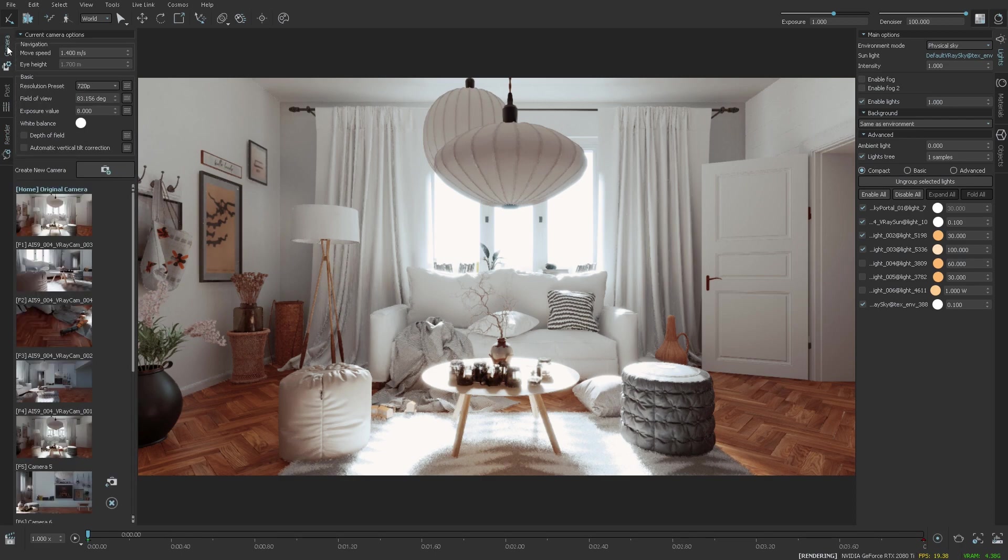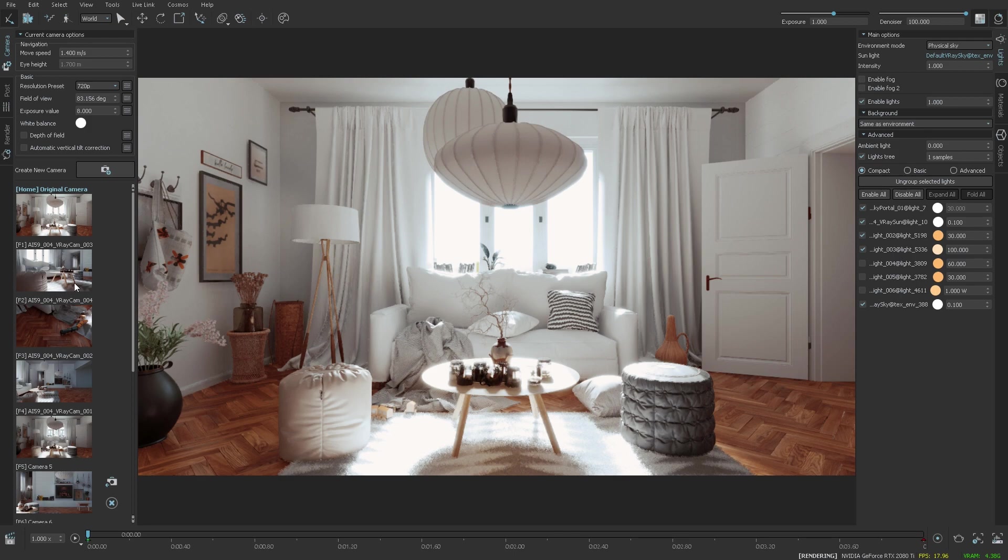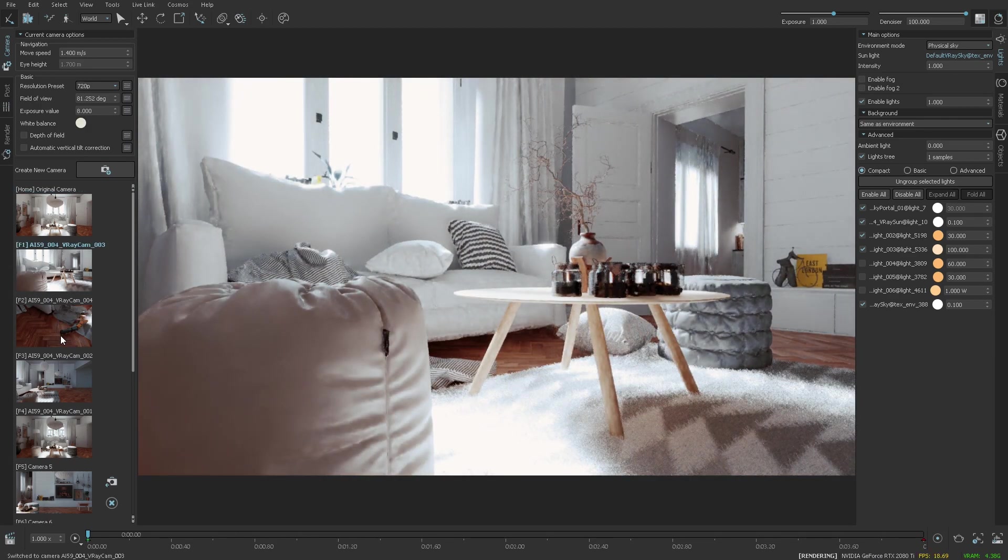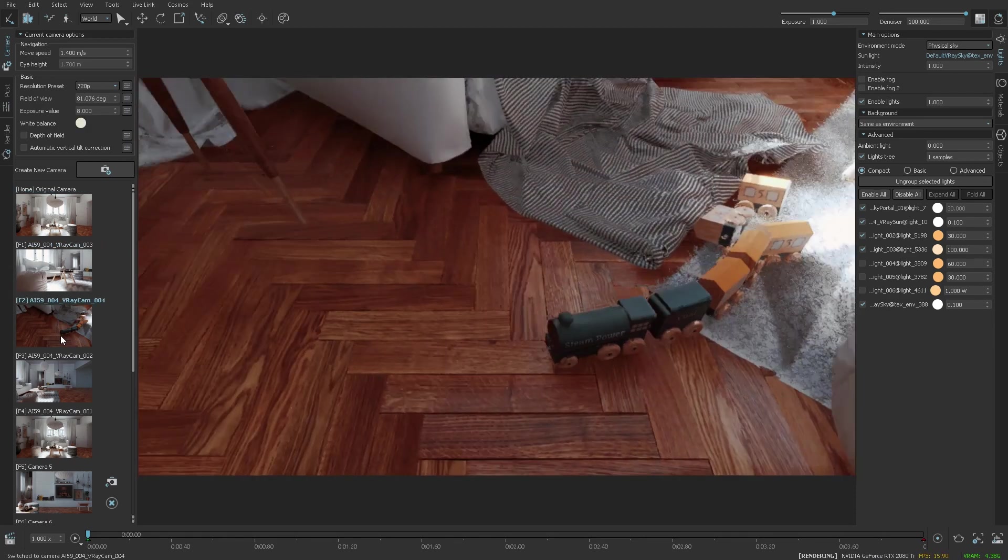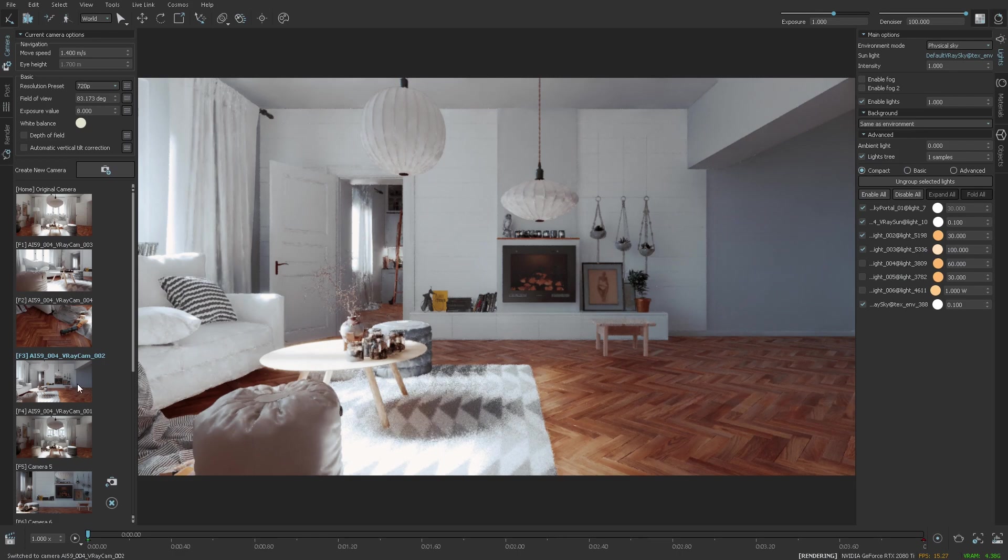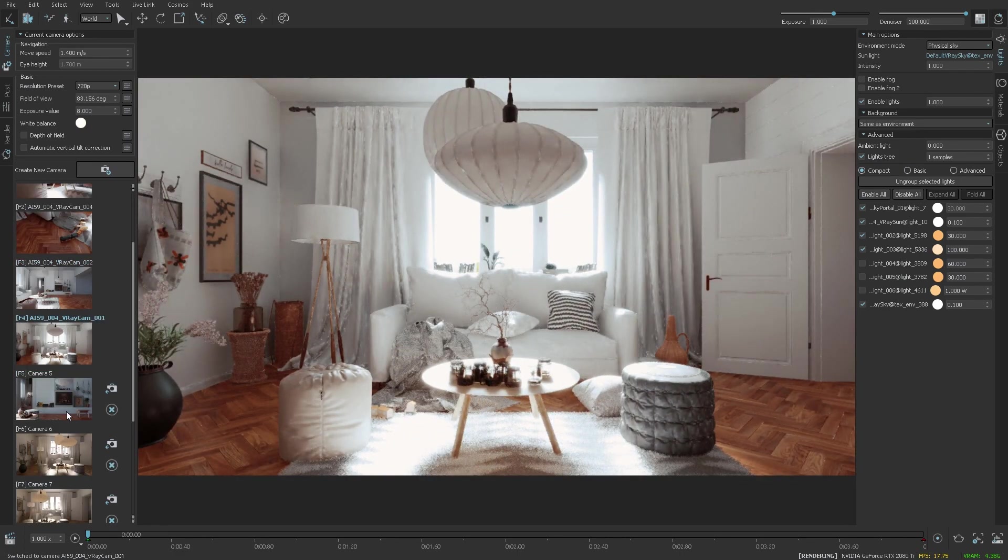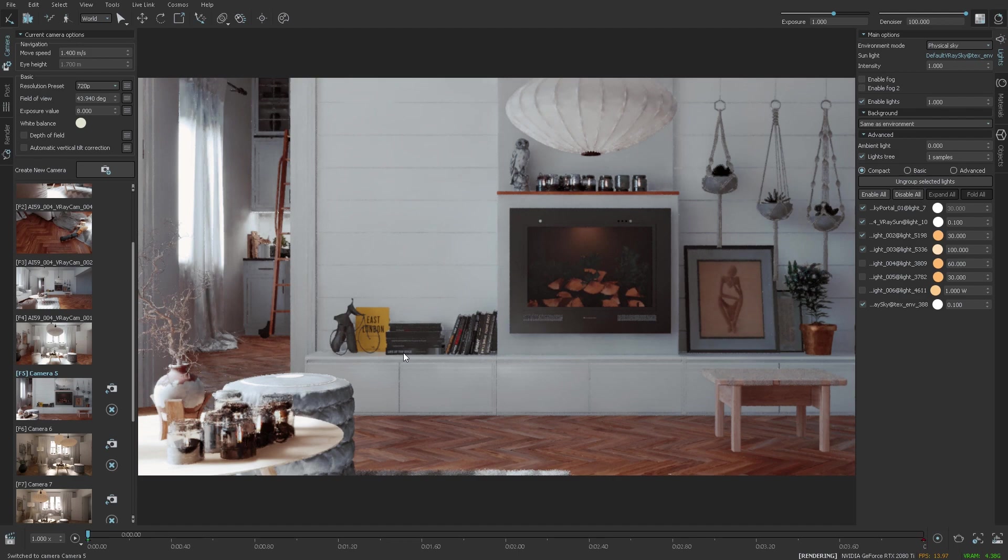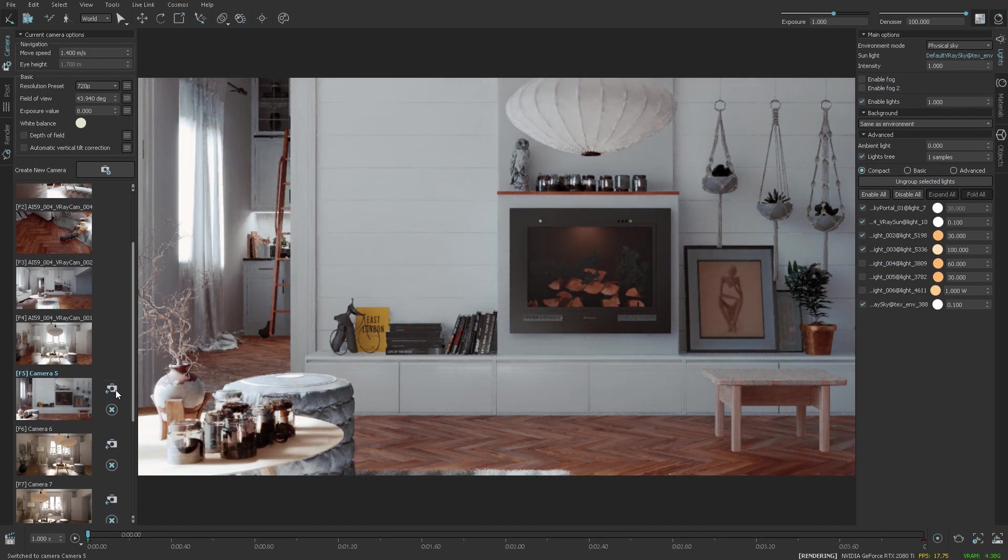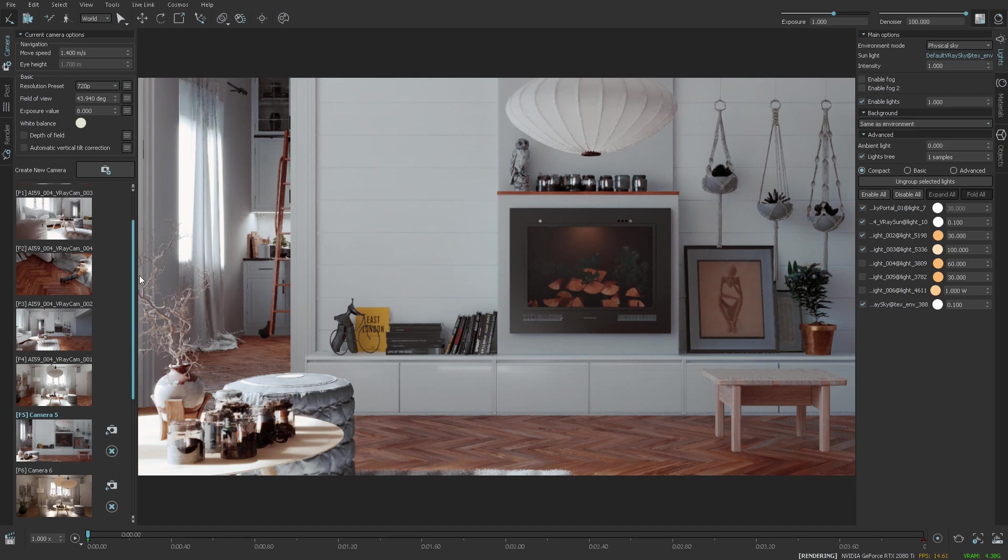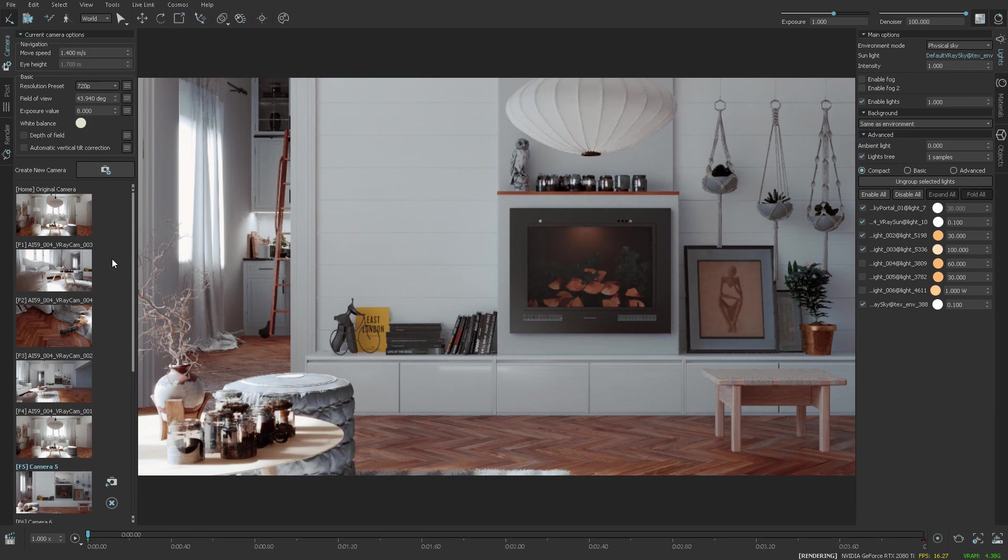We also added support for importing multiple cameras from the VRA scene. The scene had originally a few more cameras that were included in the VRA scene file, and they got imported together with the original one as well. At the bottom of the list, there are a few cameras that I've created inside of Vantage, and you can see that by the icons indicating that I can overwrite or delete those. The original cameras coming from the VRA scene files do not have those controls and cannot be overwritten or deleted.